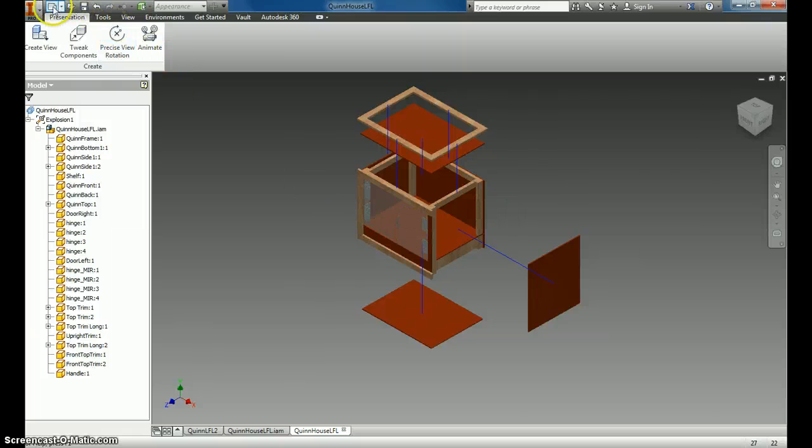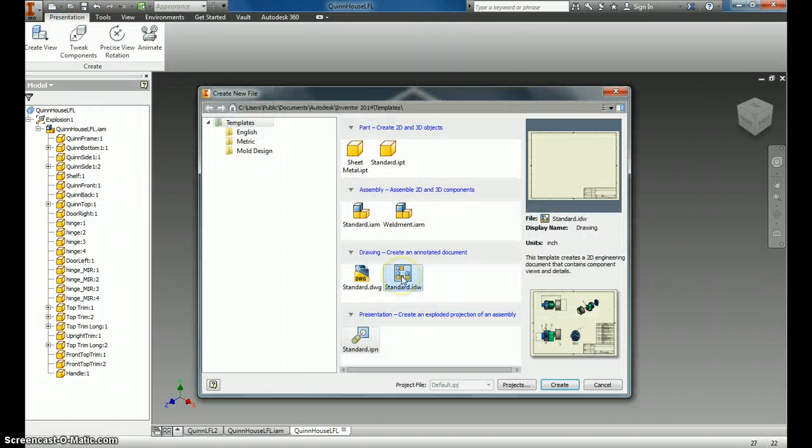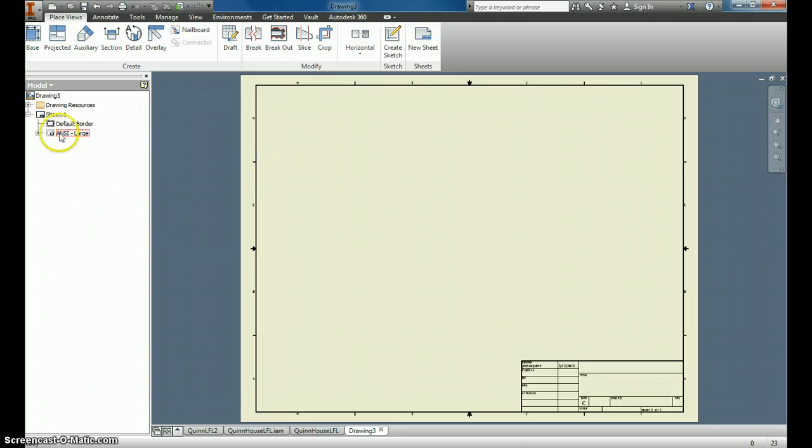So now we're ready to come in and click New, and we want a Standard IDW. For this one, because of the size of the work we're doing, you can leave it as a sheet.